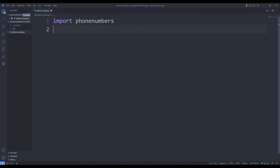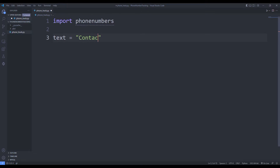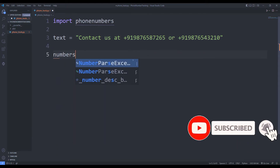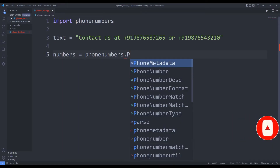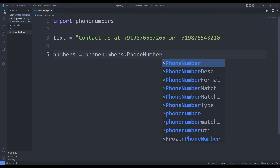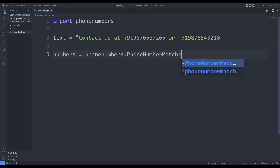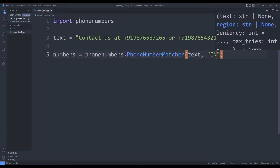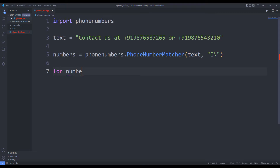We can distinguish phone numbers in a given text with the phonenumbers library. I am sending the text to the PhoneNumberMatcher function. I can identify the numbers in the text using a for loop.